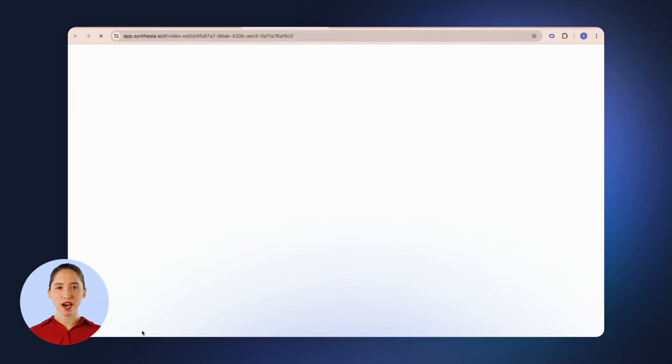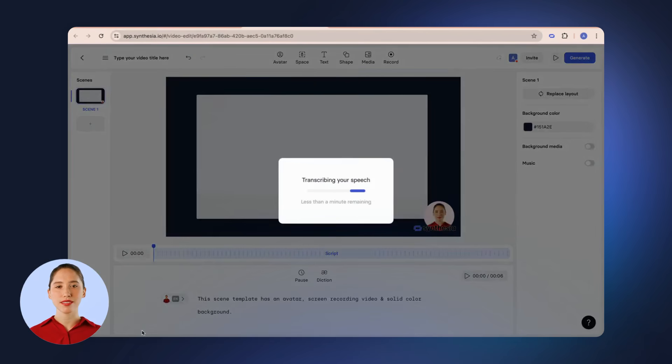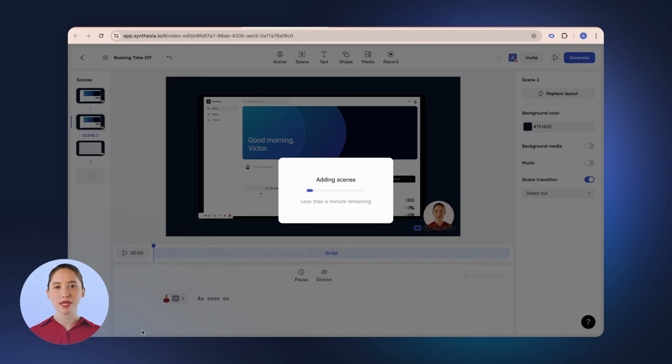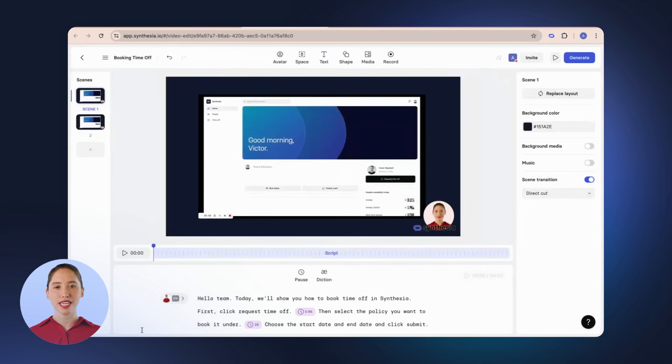As soon as you click stop, we'll create a Synthesia video based on your recording. First, we'll transcribe your audio and then split the recording into logical scenes to preserve timing and make editing easier. Now that video is ready, time to generate and see the result!